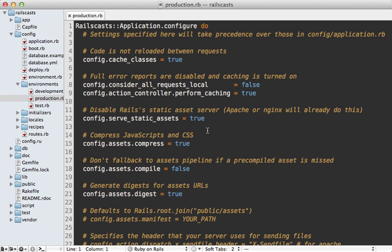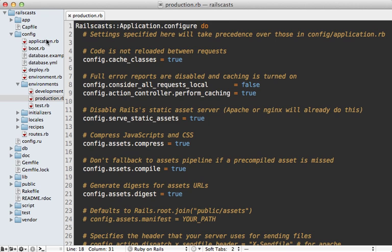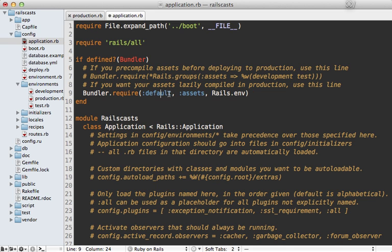For example, you could choose to turn off JavaScript and CSS compression by setting this to false. You may want to do this for debugging purposes, maybe in some kind of staging environment. Another option is you can enable asset compiling by setting this to true. You may want to do this if you don't want to precompile the assets but instead compile the assets on the fly as requests are made to them. If you make this change, you'll also need to make a change inside of your application.rb file, because by default the assets group gems will not be loaded in production. You'll need to comment out this line and uncomment this line if you want to do lazy compiled assets in production.